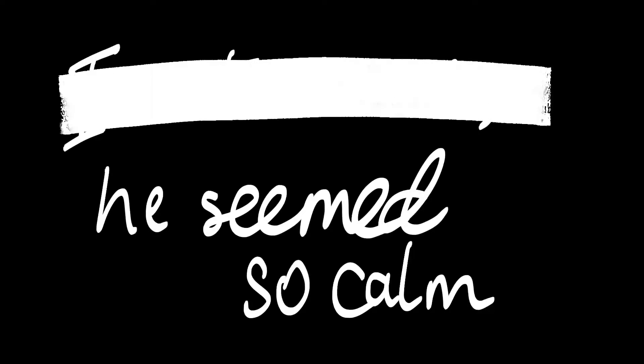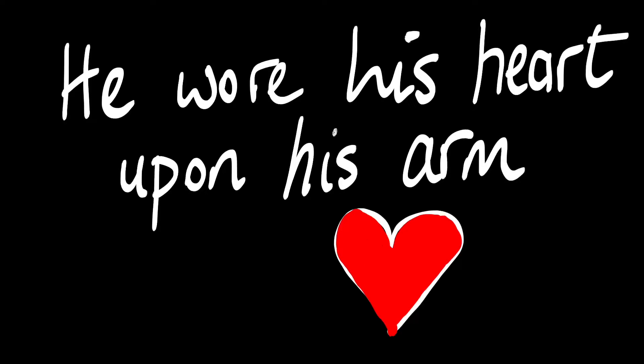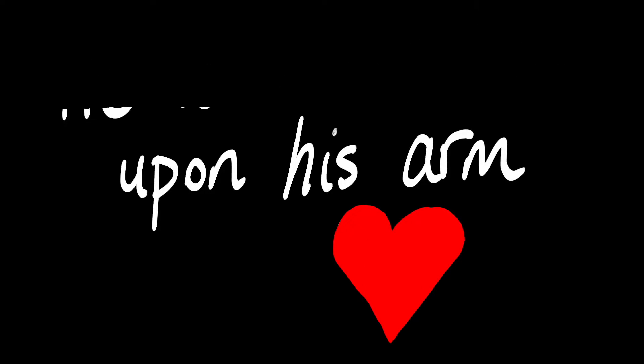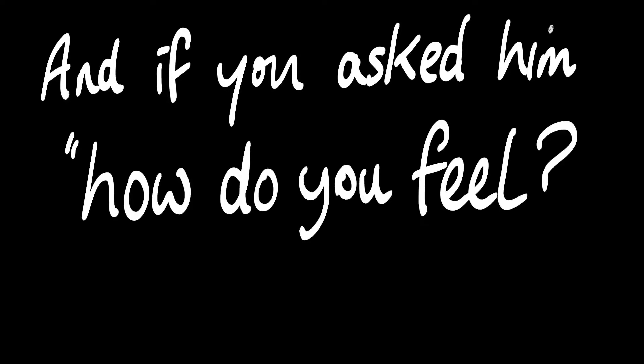I met a man, he seemed so kind, he wore his heart upon his arm. And if you asked him how do you feel, he'd answer quietly, nothing's real.